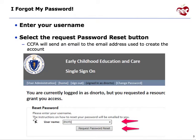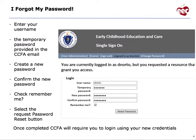CCFA will send an email to the email address used to create the account. From there, enter your username and the temporary password provided in the CCFA email. Create a new password, confirm the new password, check remember me, and select the request password reset button.